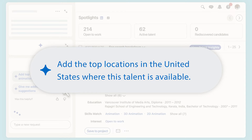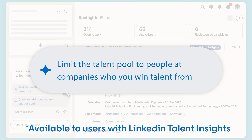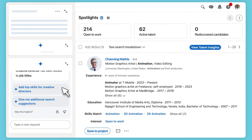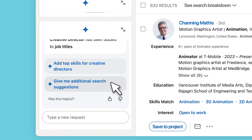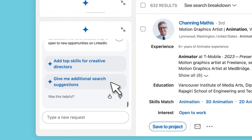Or you may be encouraged to tighten your talent pool with recommendations like 'Limit the talent pool to people at companies who you win talent from.' You can also ask for recommendations and insights on the talent pool, helping to make your sourcing efforts even more strategic and impactful.